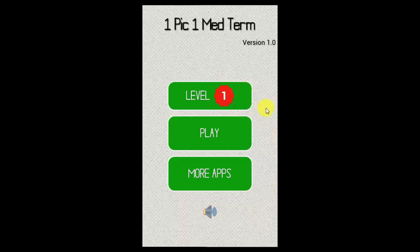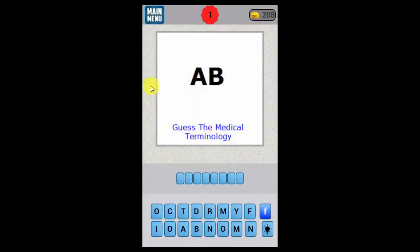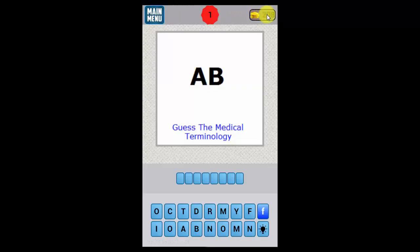For Android devices and tablets, we start here with level one and click on Play. You immediately come into the game — you'll see that you're on level one. Here's the main menu; to return to the menu you have coins, and you'll use these coins for hints later on if you get stuck on one of the levels. Here we have a medical abbreviation, and we have to guess the medical terminology.